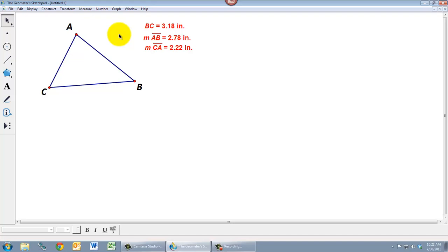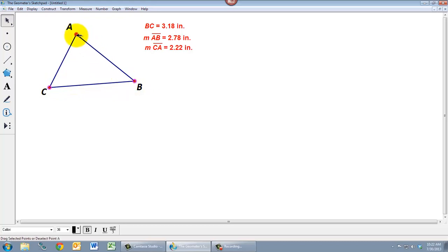OK, so that's how we measure distances. What about angles? To measure an angle, we want to select three points of that angle. And we have to do it very carefully. So one, two, three. So I've selected A, and then I clicked C, and then I clicked B.